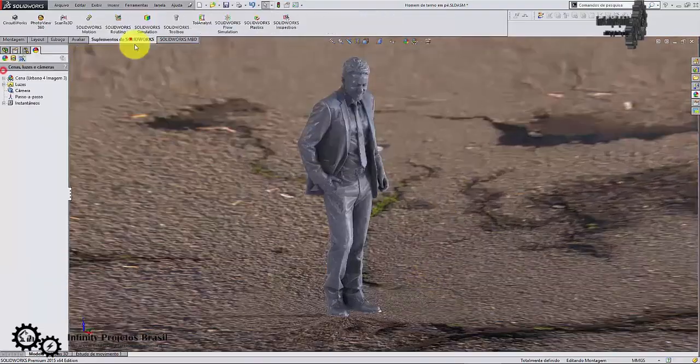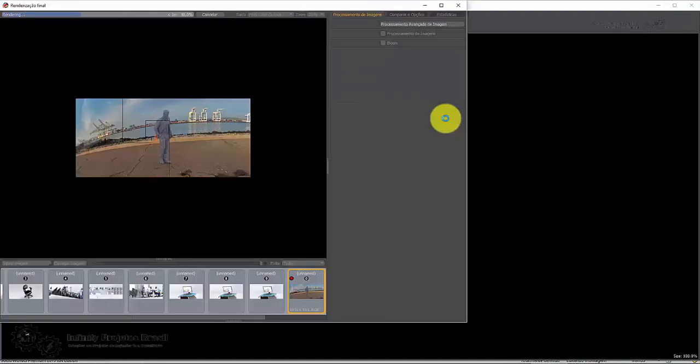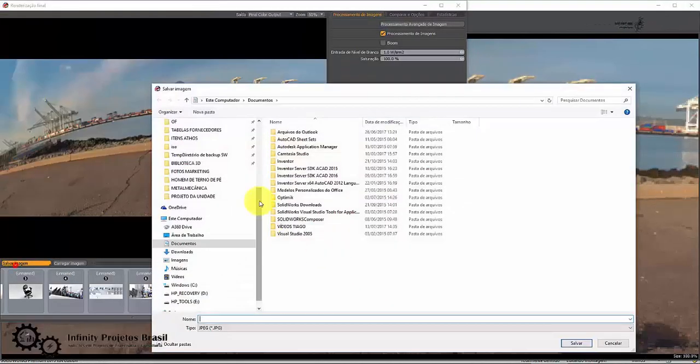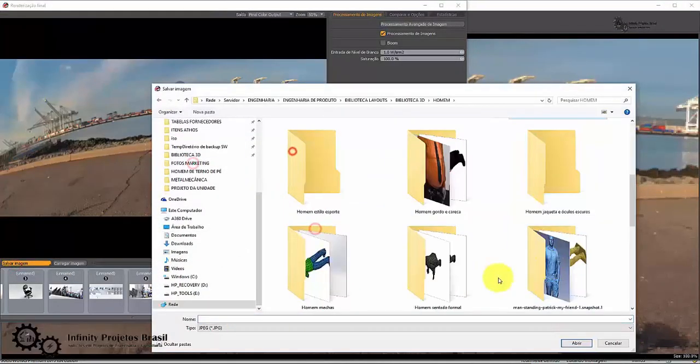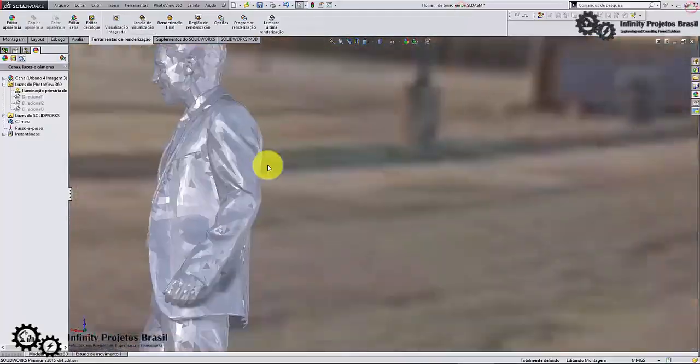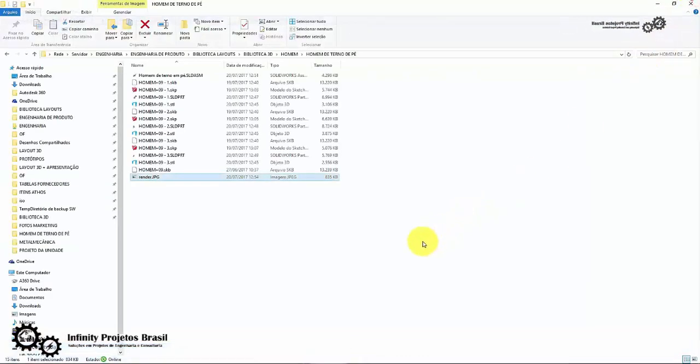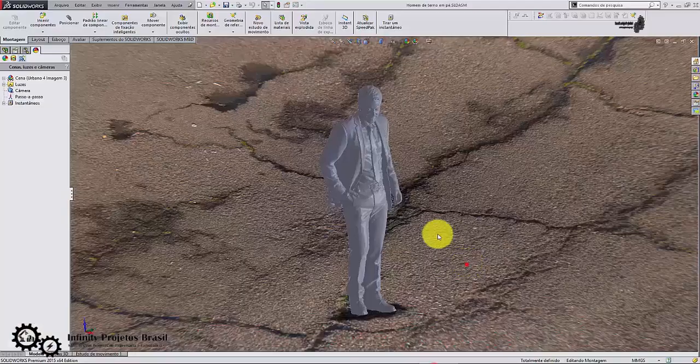Hello and welcome to the Infinity Projects Brasil channel. In this video lesson you will learn the step-by-step to use STL files inside SolidWorks, so watch the whole video so you don't miss any of the explanation.